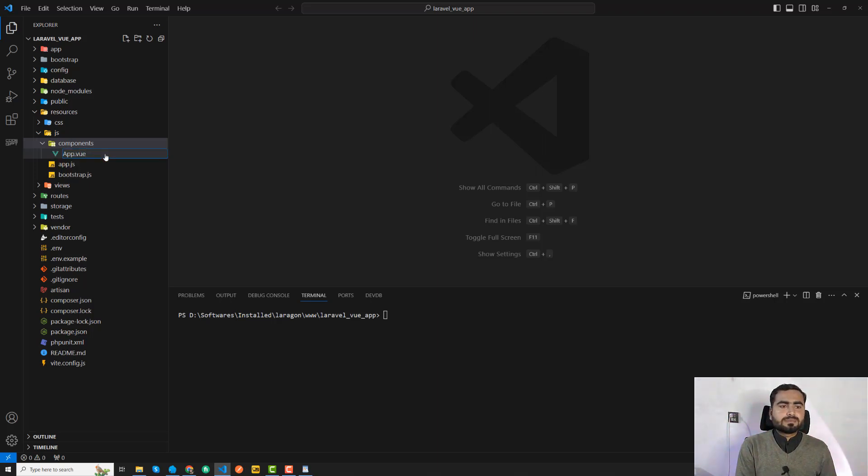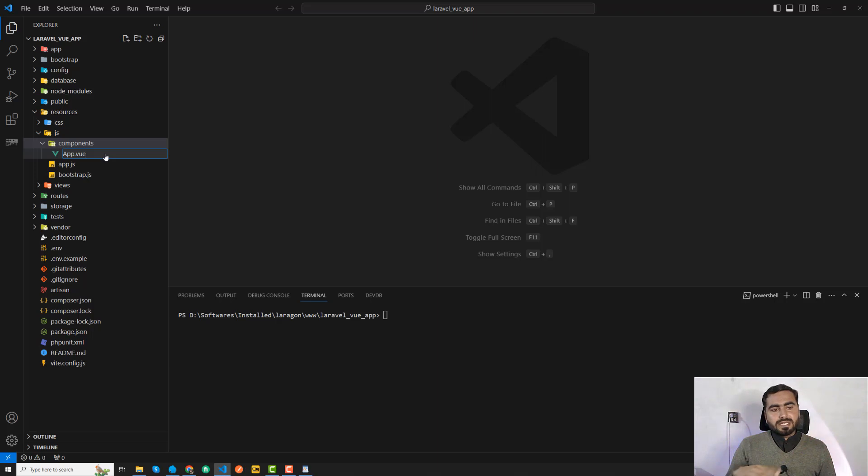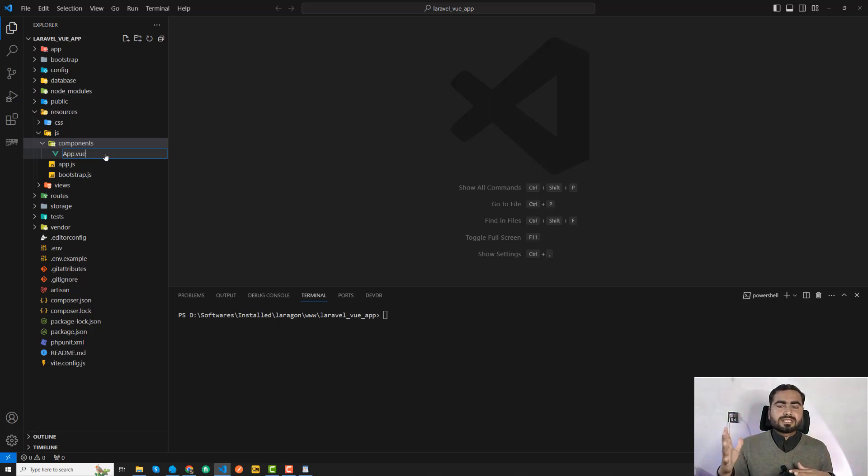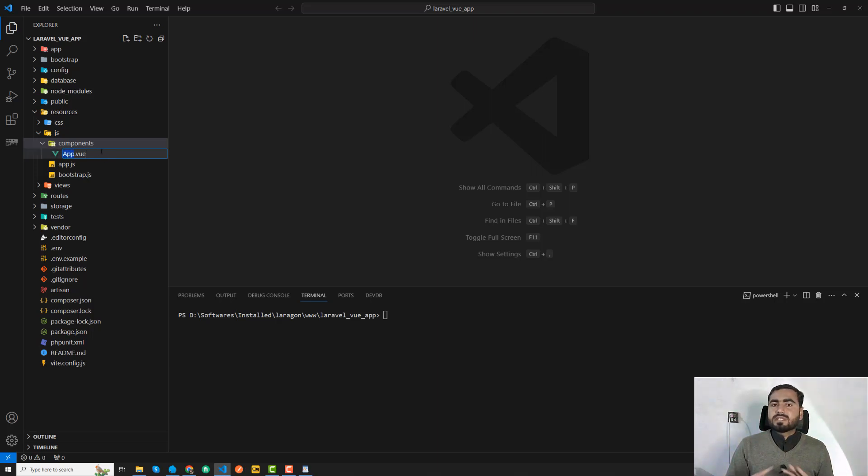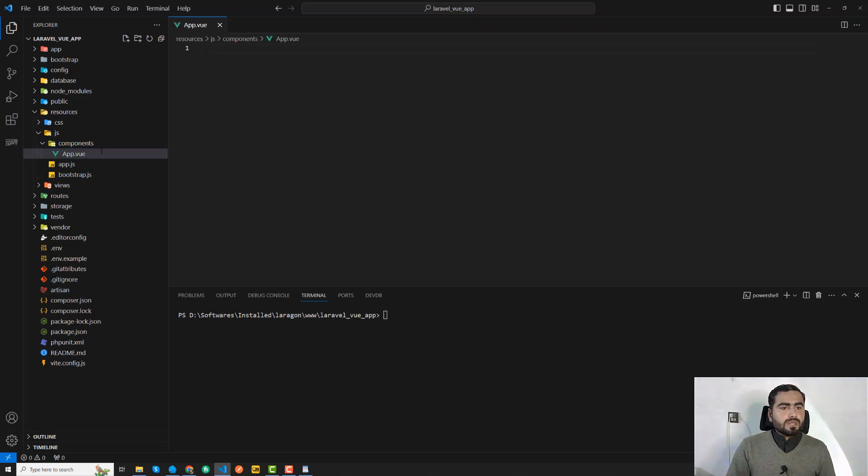Whatever you name this, it doesn't matter, but it's good to initialize this as app.vue because I feel it's easy for others to understand the overall application structure. I could say hello.vue and it will still work. I'm following the standards and conventions.